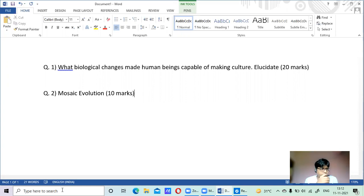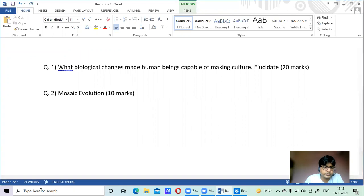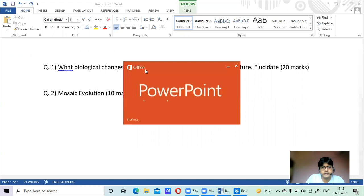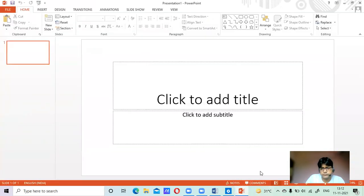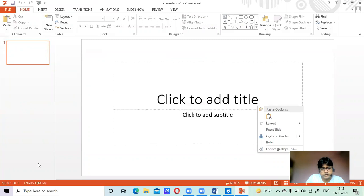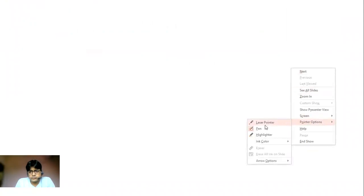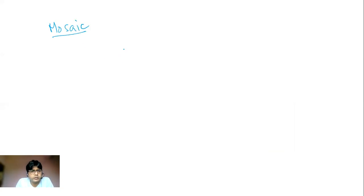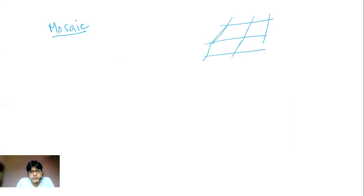Everyone who submitted the answer wrote the correct answer, but let's make sure we understand the concept of mosaic evolution clearly. When we see the word 'mosaic,' think of a marble mosaic floor — different marbles, each separate from the others. This marble is not part of that one; they all have their own separate existence.